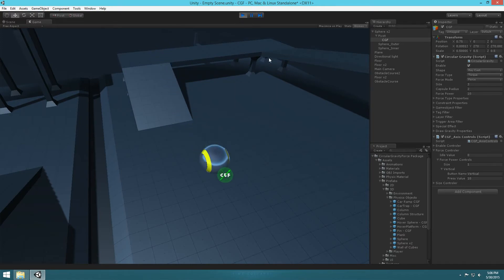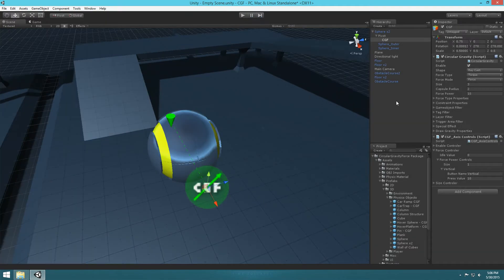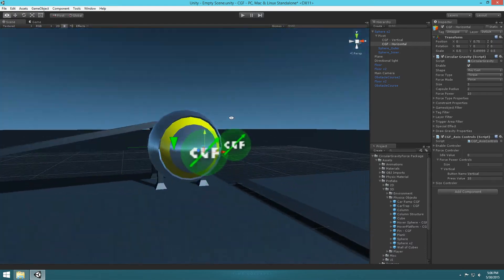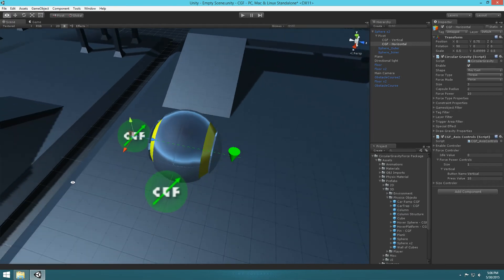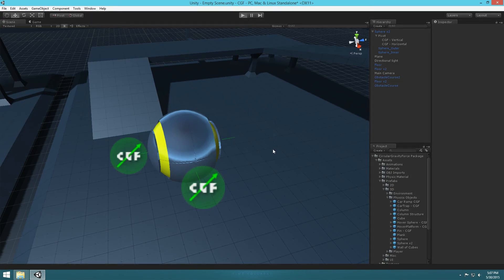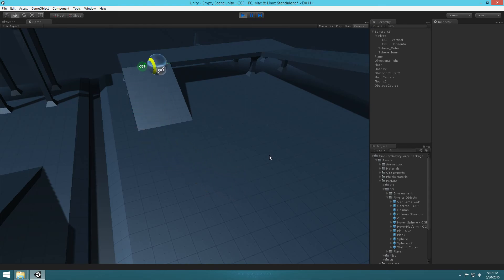We've got it rolling forward and backward. Now we just need to add rolling right and left. Rename this CGF object — call it 'CGF Vertical'. Then duplicate the CGF object to use for rolling right and left, and call that one 'horizontal'. Rotate it and move it so it's centered to the ball, making sure it's aligned perfectly. Under the CGF axis controls, change the button name to 'horizontal'. And that's it — you now have full control of this ball.